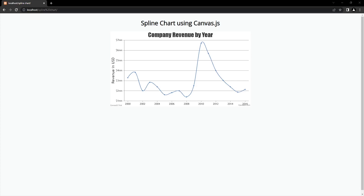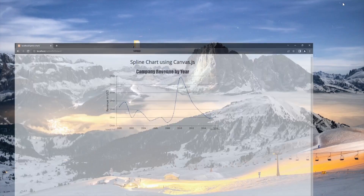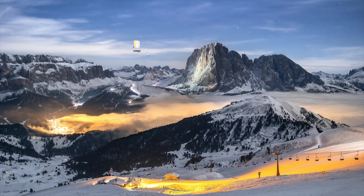Hey, what's up everybody, welcome to my YouTube channel. In today's video we are going to be creating a spline chart using canvas.js. It is a JavaScript library which is mostly used for creating charts like pie chart, line chart, bar chart, etc. We will be creating a spline chart as well as a line chart, so let's get started.